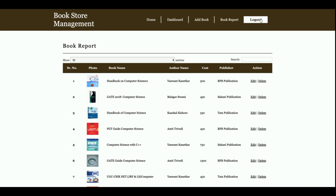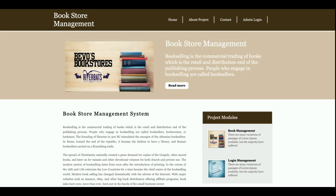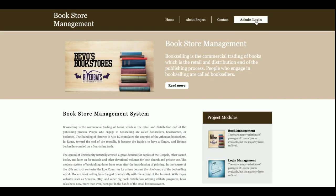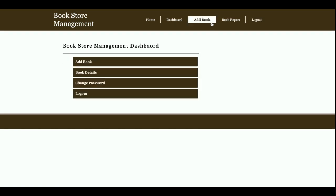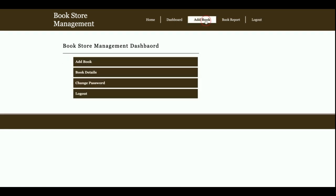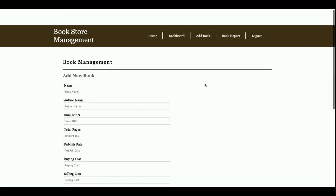The above menu is dynamic — if you log out from the system, the menu changes. If you log back in, the menu changes again accordingly.